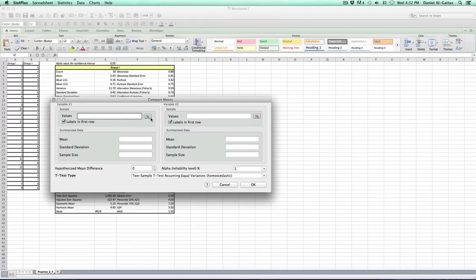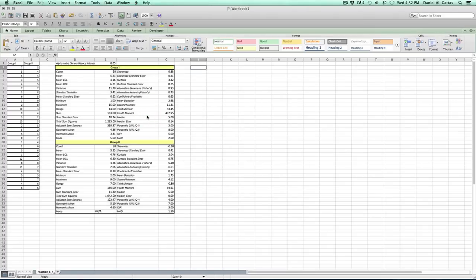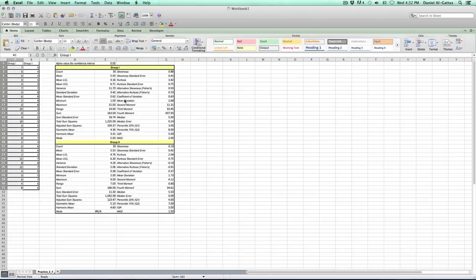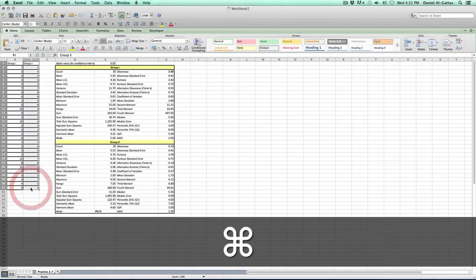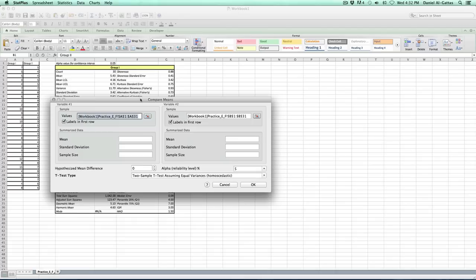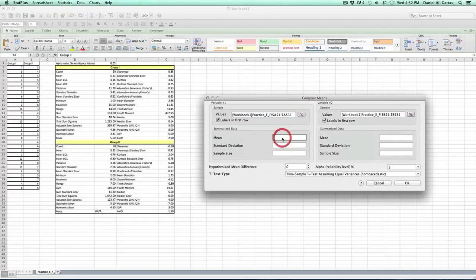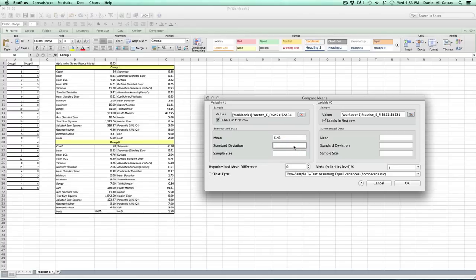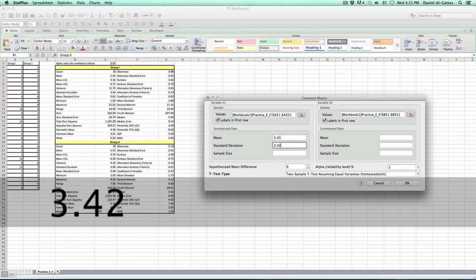We're going to go to Variable 1, click on the icon, highlight Group 1, Command Tab, go back, highlight Group 2 including the label, Command Tab, go back. Now we're going to use our descriptive statistics to fill that in. I'm going to fill this in as quickly as possible — for whatever reason, StatPlus does not allow for copy and paste.